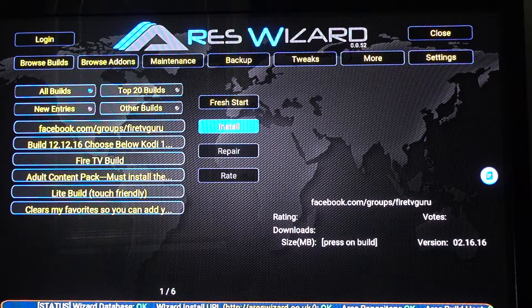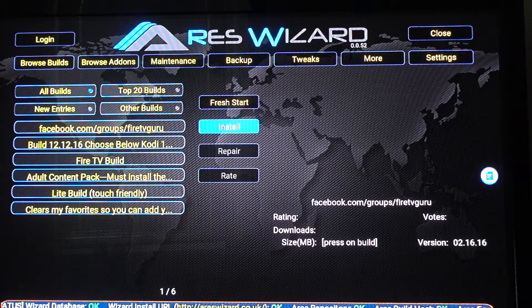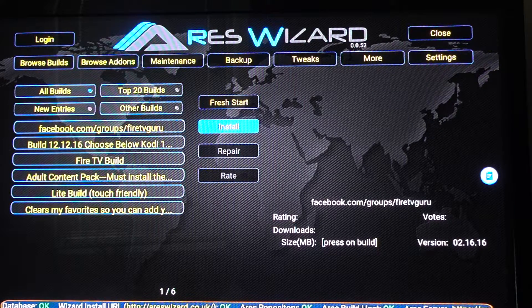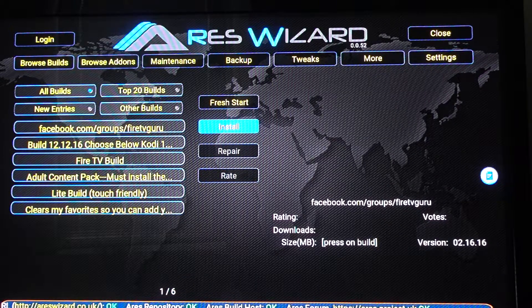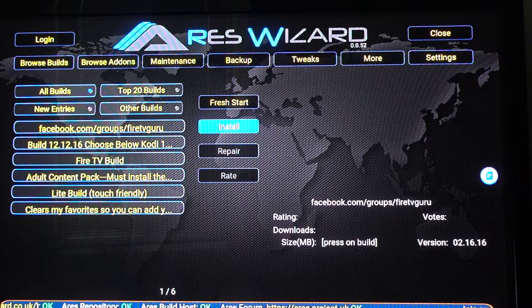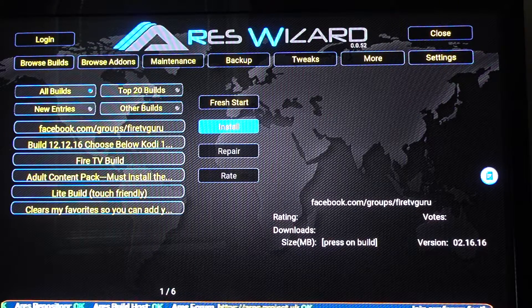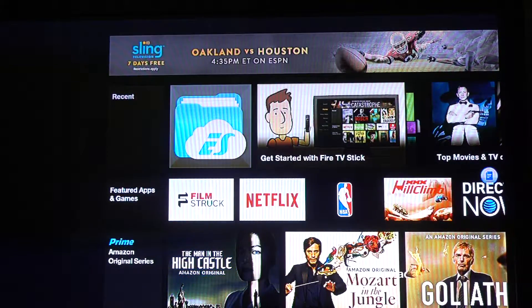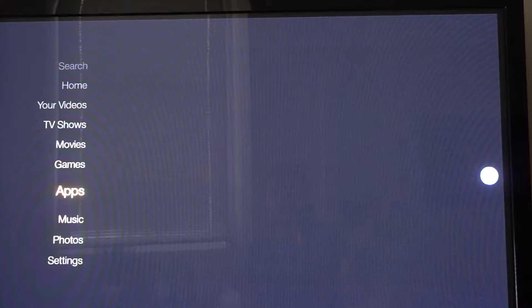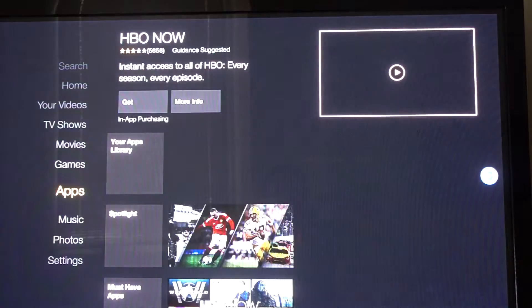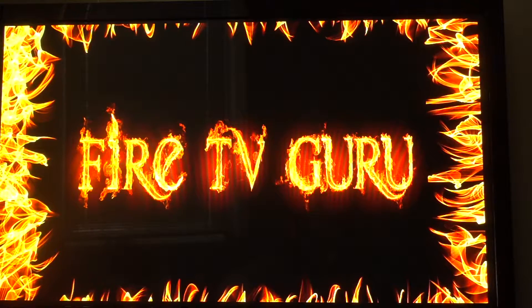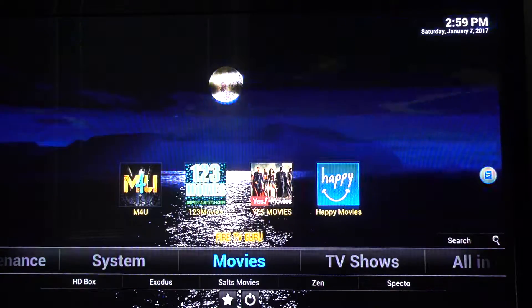Let it do its thing — it'll take maybe five to ten minutes to install depending on your connection speed. After it installs, it'll ask if you want to back up the current Kodi build; just hit No. Then it'll say Kodi has to restart — click OK, Kodi will quit, then go back to your apps, find Kodi, and open it.